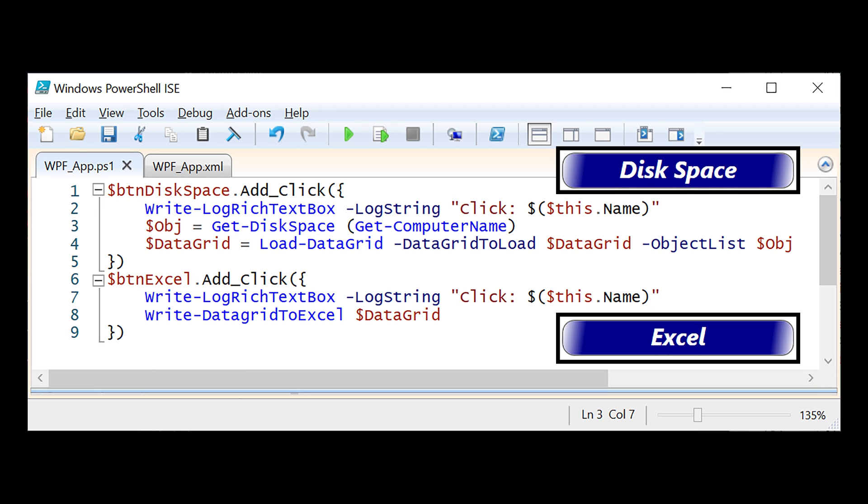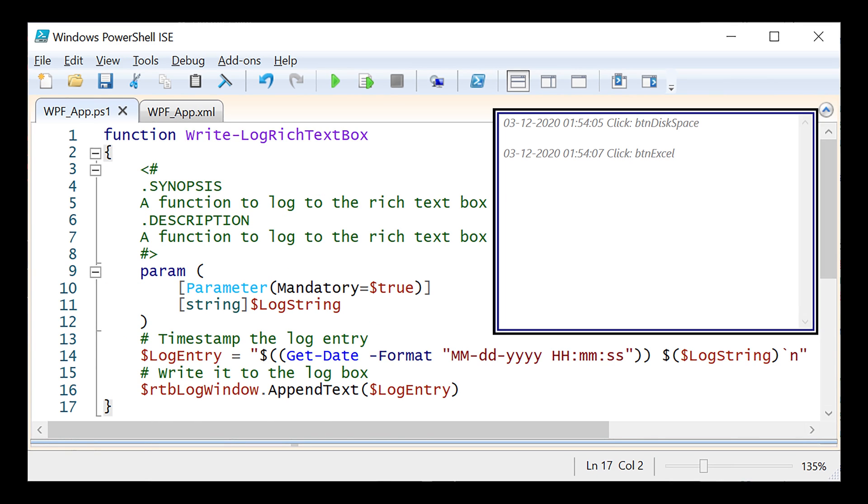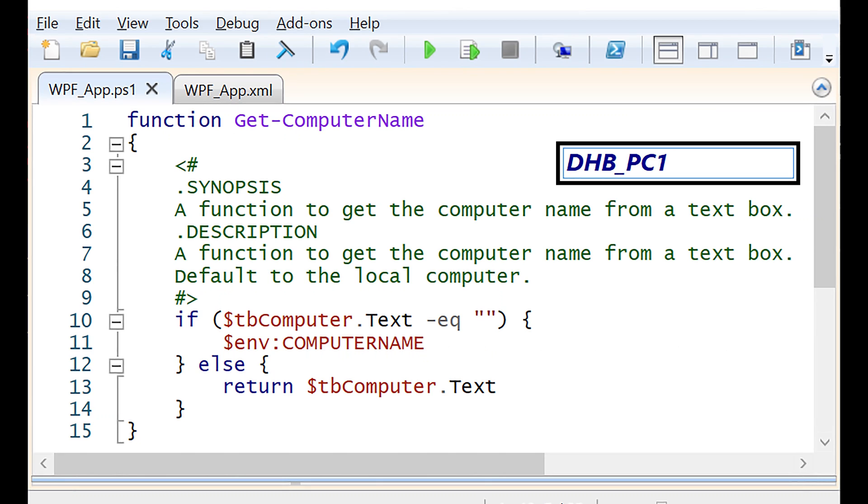For this simple example, I added two button clicks. One for a query in disk space and the other one to export the data grid to Excel. Both button clicks log to the rich text box. Having a logging function and box is useful for debugging issues while developing the application. It's also a good way to provide feedback to the application user. I also created the function to read the name from the computer text box. If it's empty, it gets defaulted to the local computer.